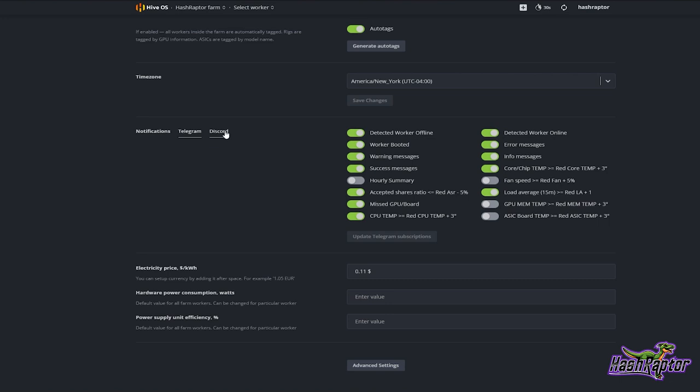Since I have a Discord server up, I get so many notifications there it gets a bit bogged down for me, so I use Telegram. Telegram has been extremely useful for getting notifications out.